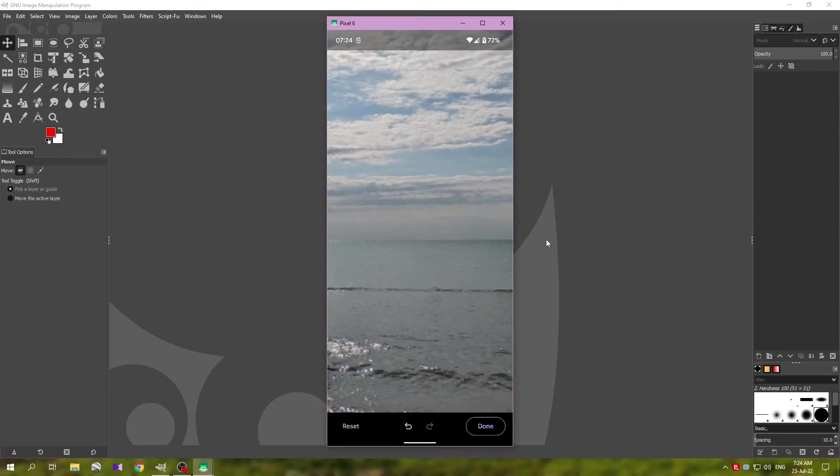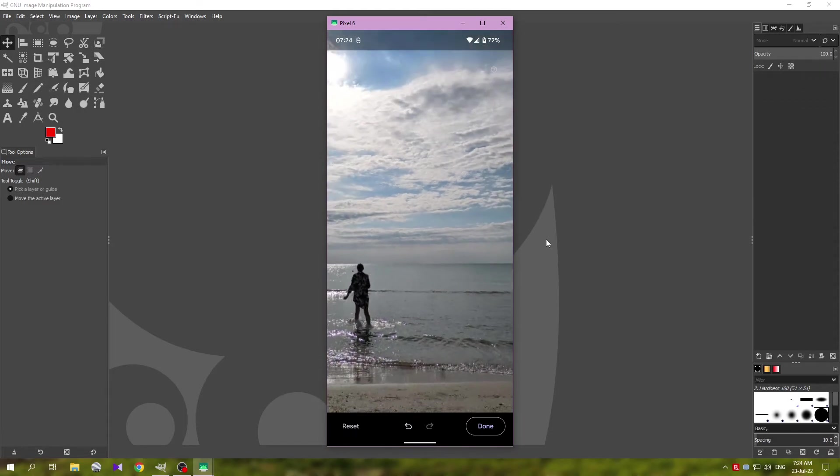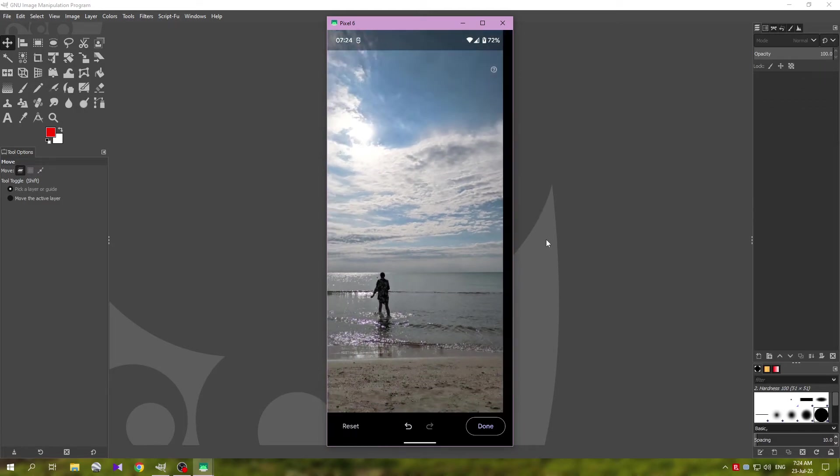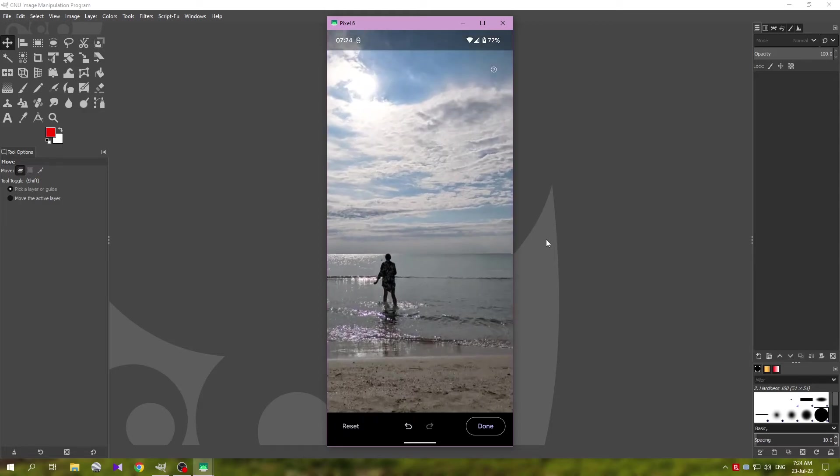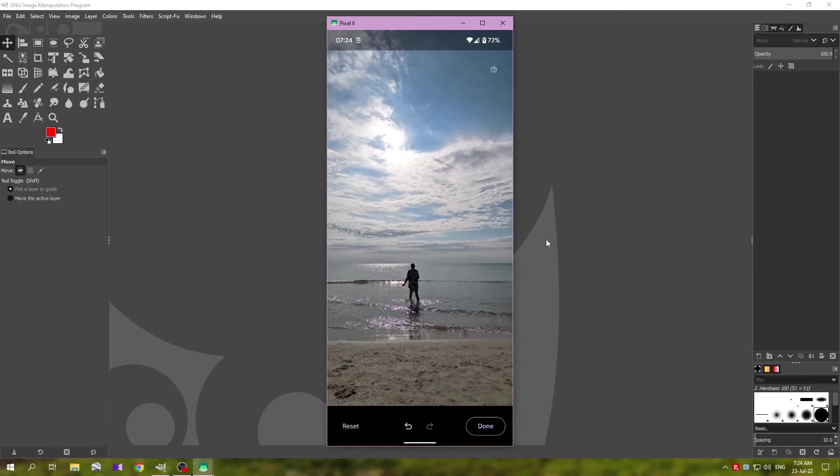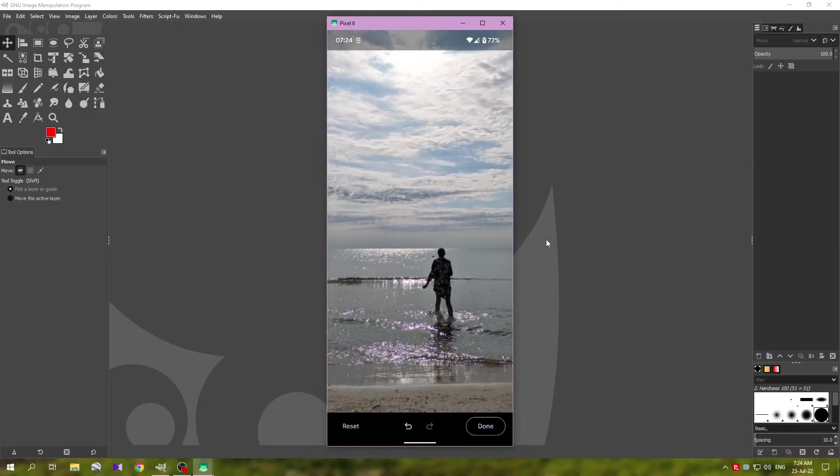And this looks much better. It's much more natural than what we had before. So this is basically the big trick here - this zigzaggy action.